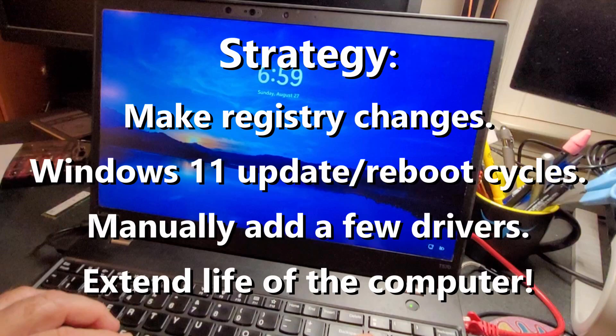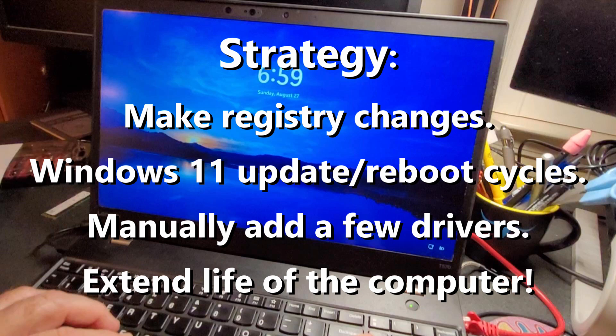So here's our approach. Make a few registry changes to bypass the processor and TPM requirements. It takes a variety of update reboot cycles with Windows 11. We expect to see a few drivers that are not found. Those would be Windows 10 drivers that we will add into the Windows 11 install. Basically, I'll be able to extend the life of my ThinkPad T570 beyond what people think is a valid laptop.